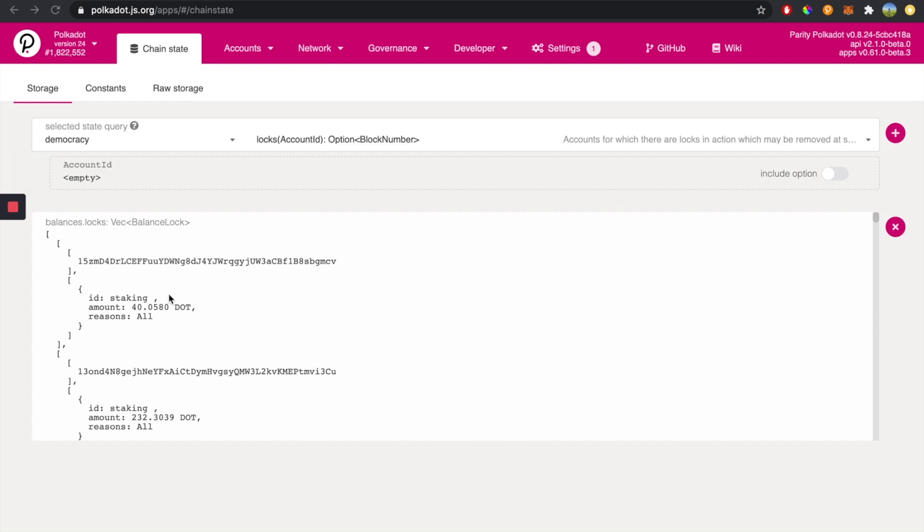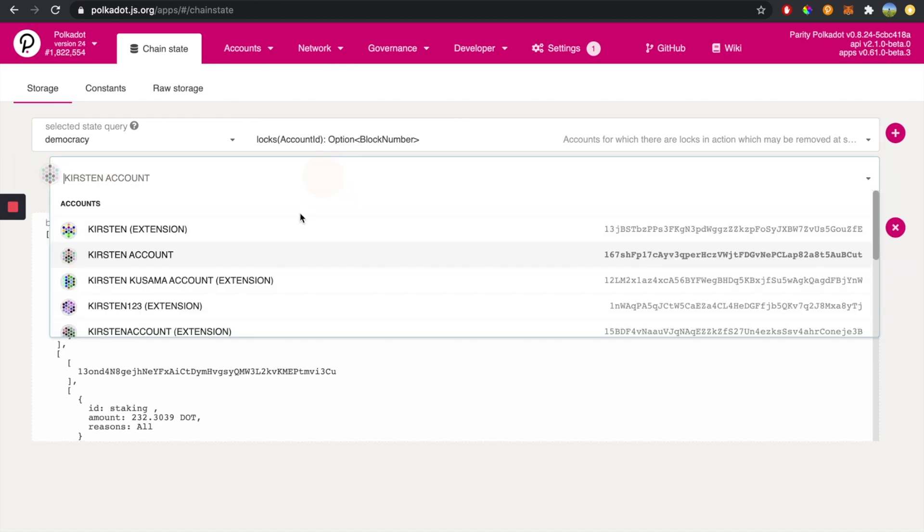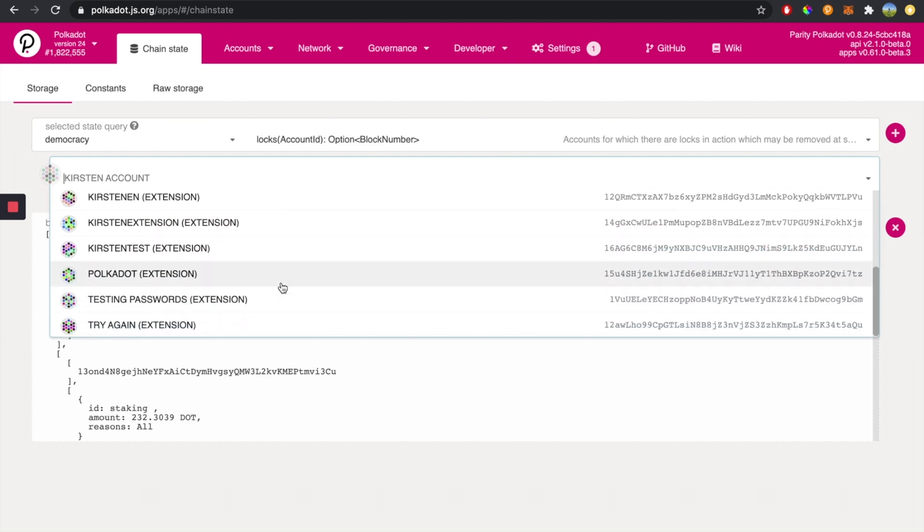And if you'd like to check out your democracy locks, we're going to issue another query. Make sure that you click on the democracy palette in the query field, and then again, the locks function here. We're going to select which account we would like to see the democracy locks for, for example, this one.